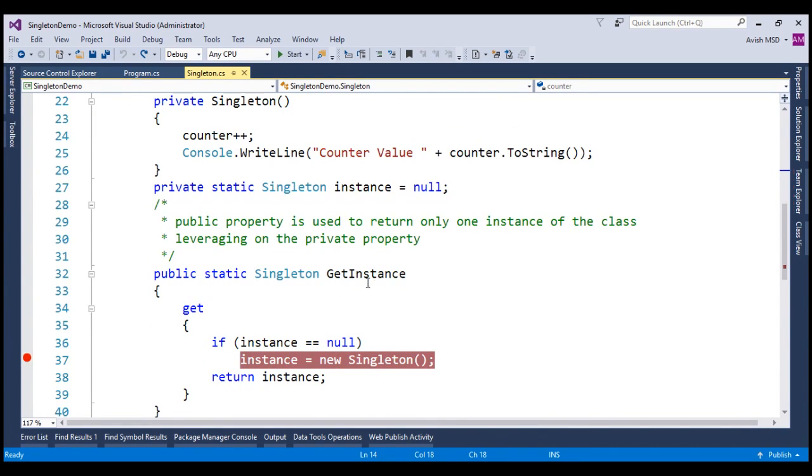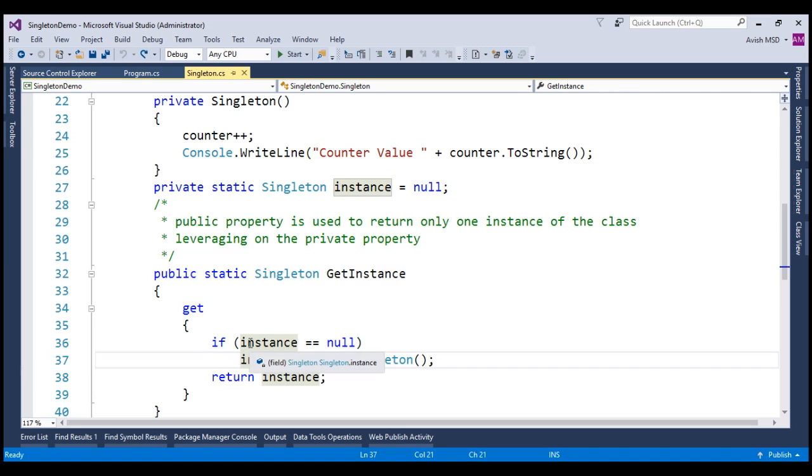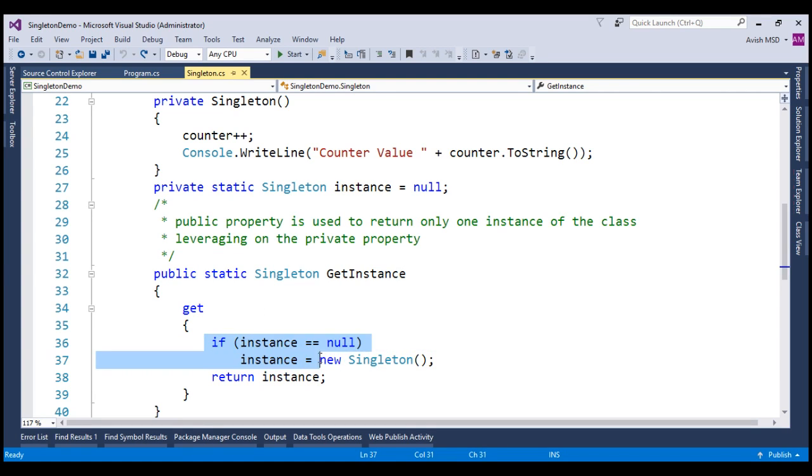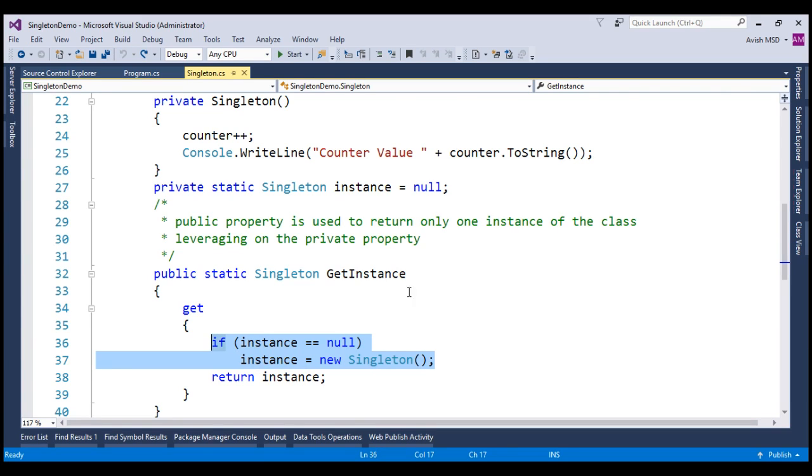Now, let's focus on the getInstance property. The primary responsibility of the getInstance property is to create a Singleton instance. However, we are delaying the Singleton instance creation till the getInstance property is invoked. This delayed instance creation is called lazy initialization.